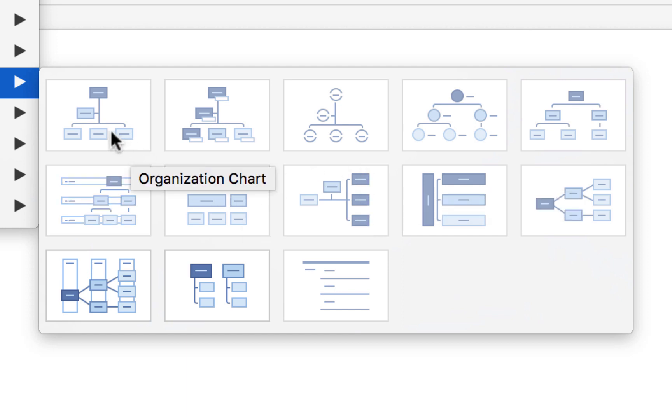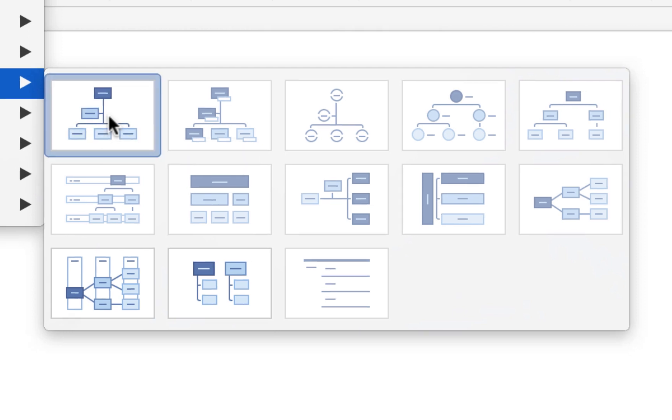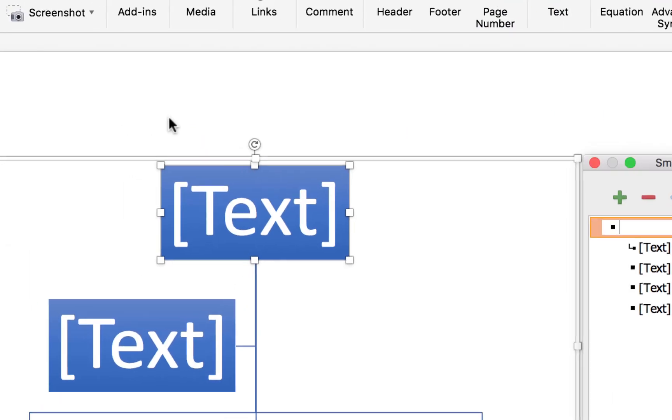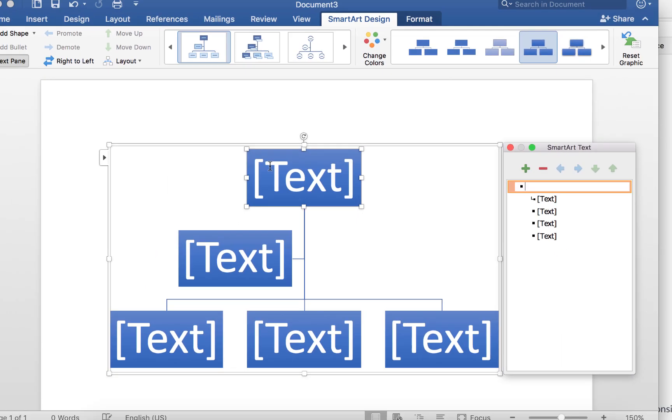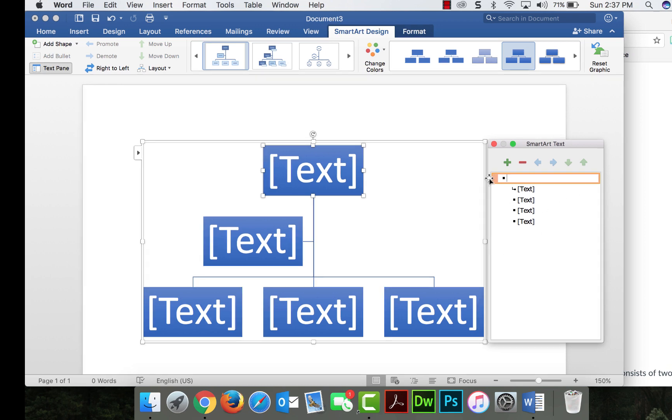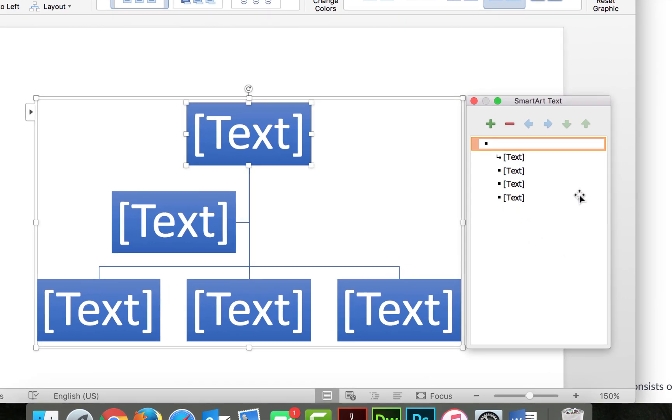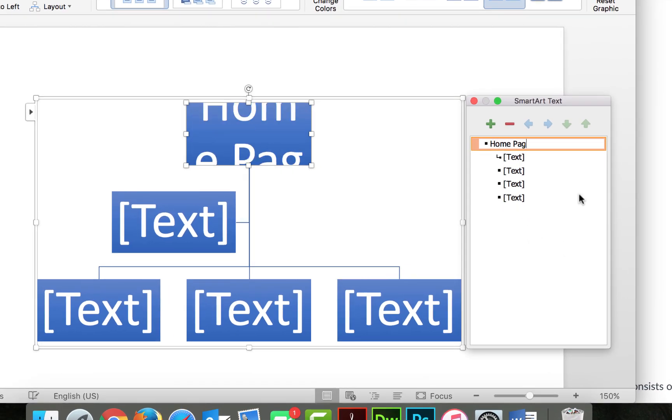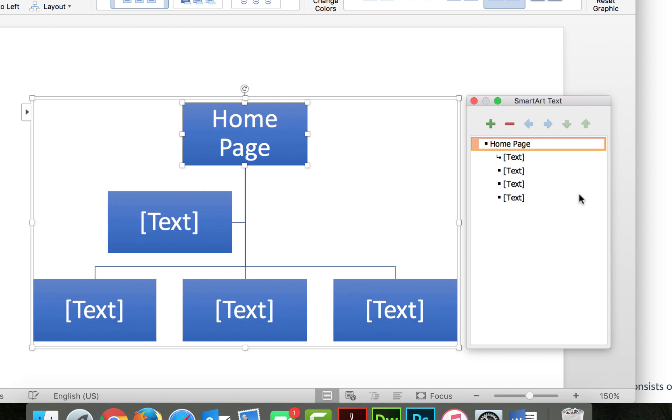You can pick on one and play around with it until you find one you like. I'm going to go with the organizational chart because believe it or not, this is perfect. Then it gives us our outline here and then you see all these text boxes here. So if I type over in my SmartArt window here, Home Page, then it starts to show Home Page on the left.